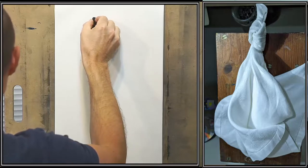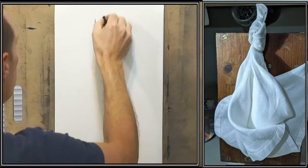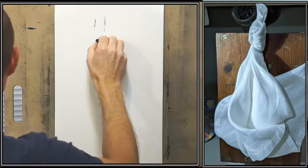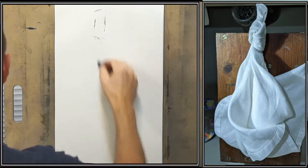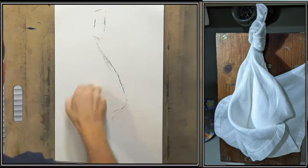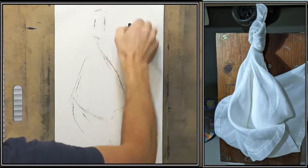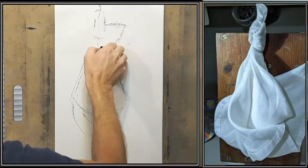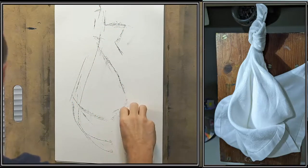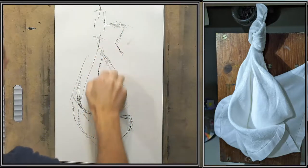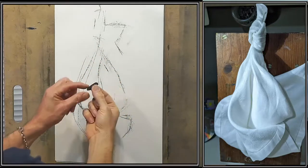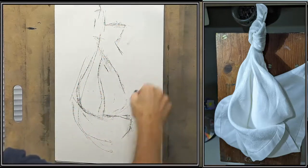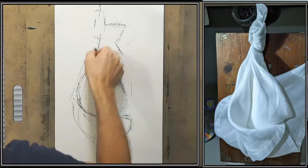So what I'm going to begin with is sort of a gesture. I'm going to try and fit the whole drapery on here, but I've offset it because I want to have enough room for the shadow. I'm using the side of the pastel, so I'm drawing down the length of that.